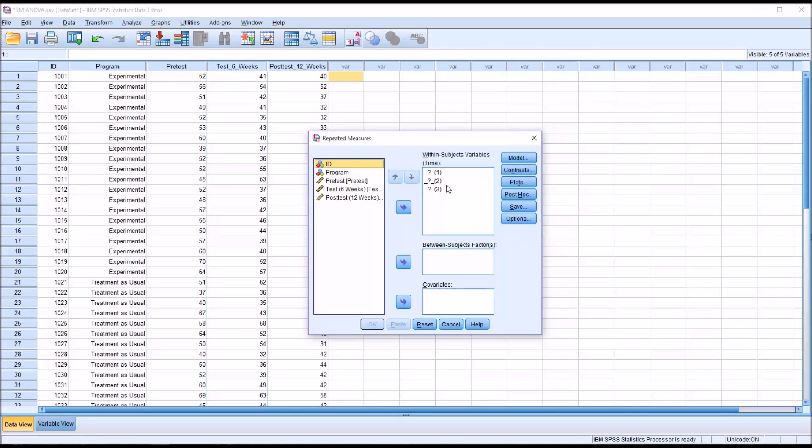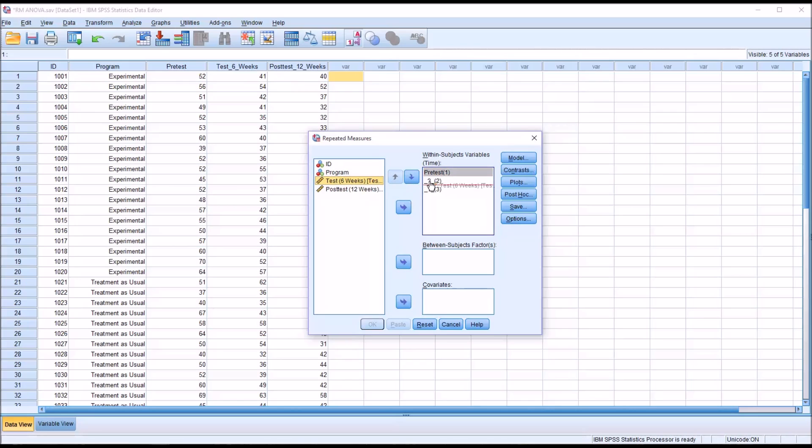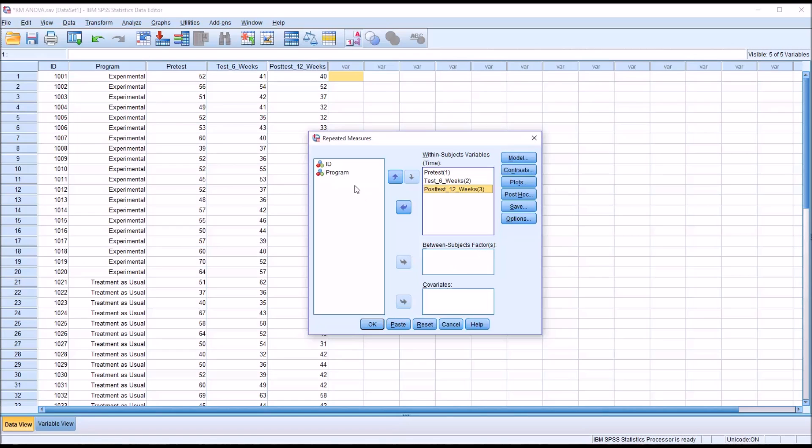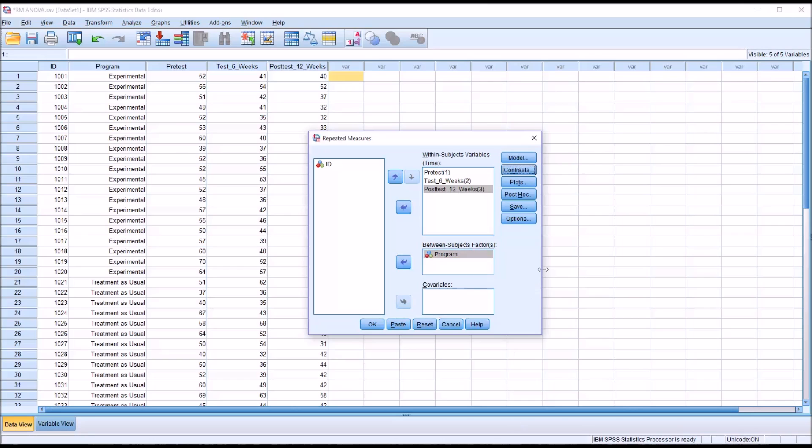We need to assign our dependent variables to the within subjects variables list box and the order is important. We know the pretest needs to be the first and the six weeks would be the second and the twelve weeks would be the third. There's also a list box for between subjects factors. In this case we just have one factor and it is program so I'll move that over to the between subjects factor list box.